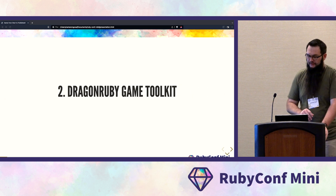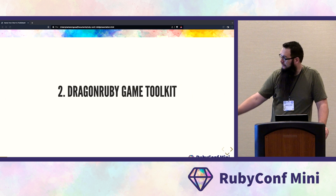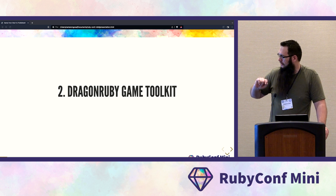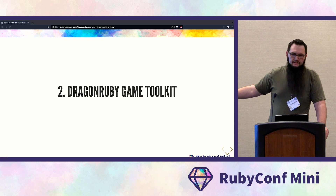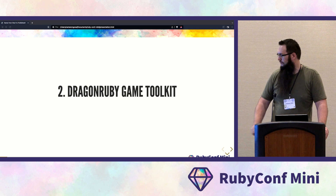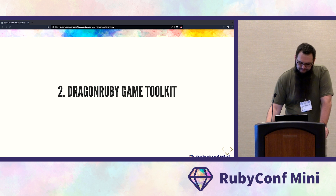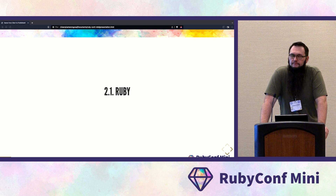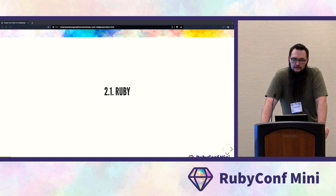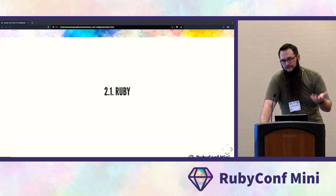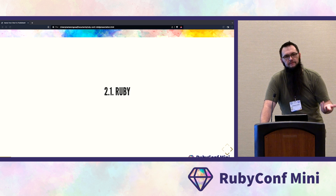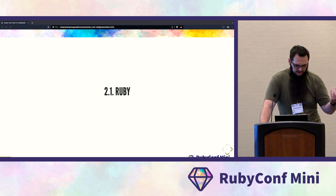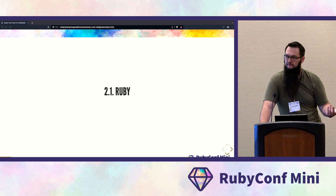The DragonRuby game toolkit — that's not a typo, it's DragonRuby, one word — has to do with SEO purposes. It's a game toolkit. The DragonRuby runtime targets the Ruby language spec, so we get to use Ruby to target multiple platforms.